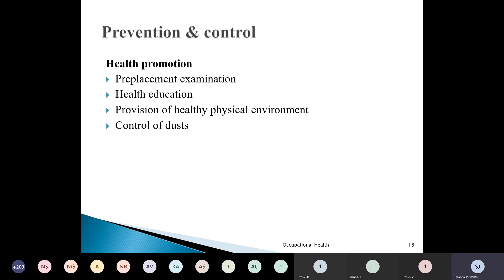There is no treatment for pneumoconiosis — the only thing we can do is prevention and control. We know the various levels of prevention: primary, secondary, and tertiary. Under these we have health promotion, specific protection, early diagnosis, treatment, disability limitation, and rehabilitation.